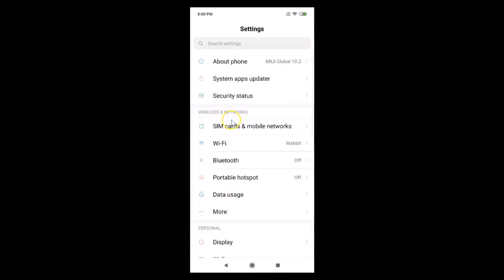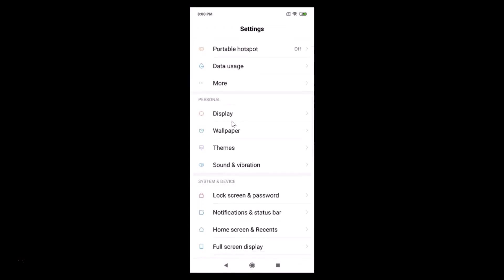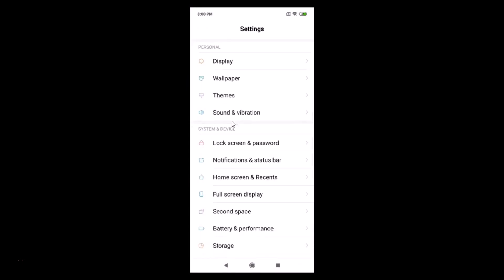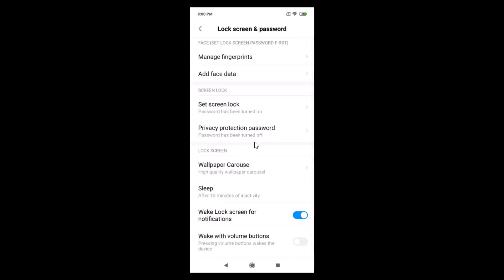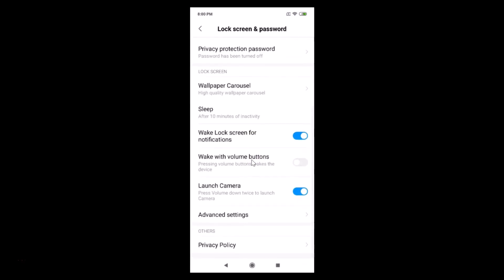It's now opened. You need to scroll down and here we have System and Device. Just tap on Lock Screen and Password. After that, you need to scroll down and here we have Advanced Settings.